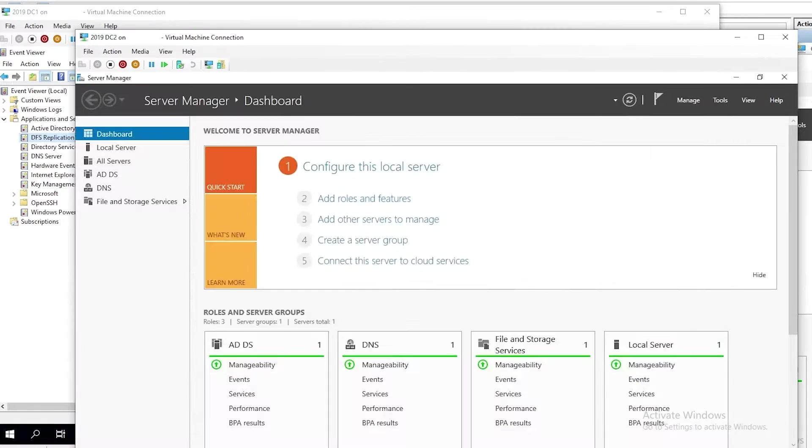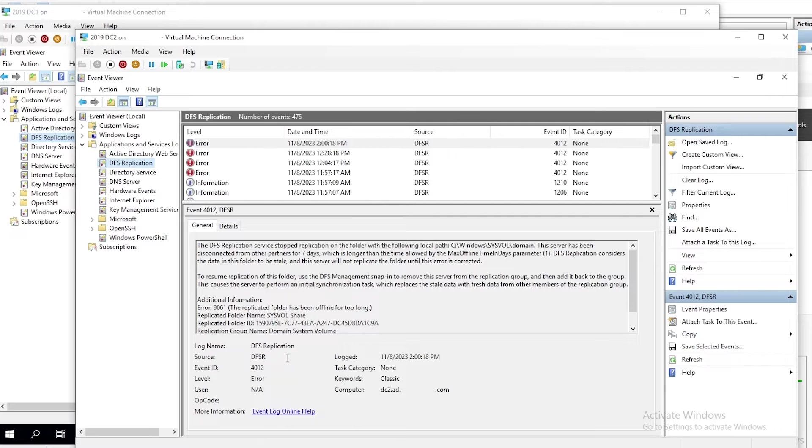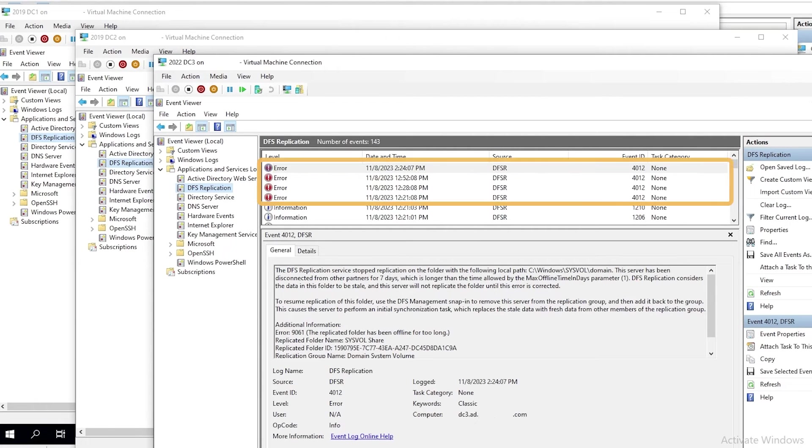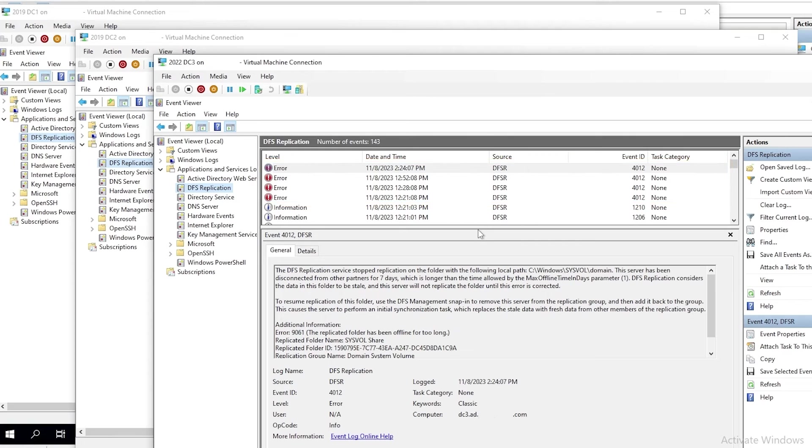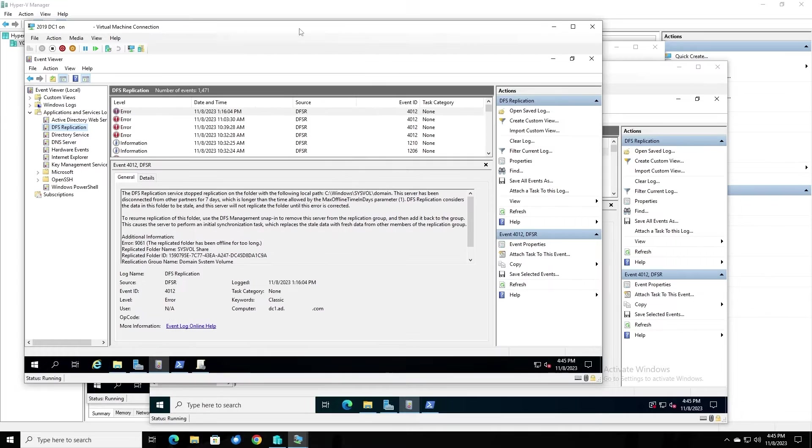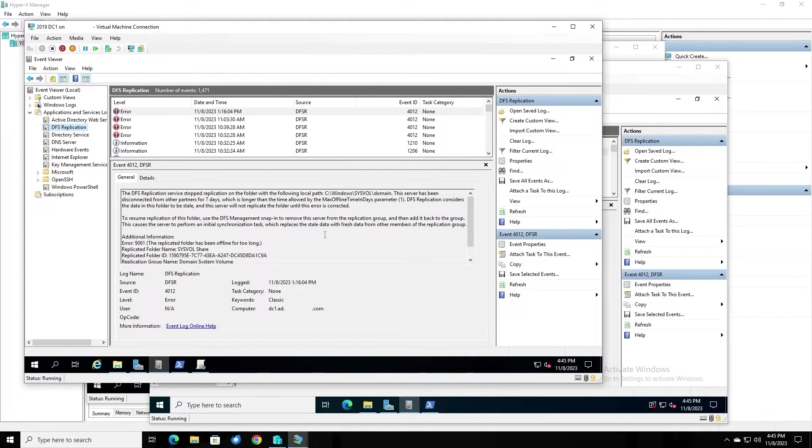If we look at the same event log on DC2, we see the same errors, and if we look at the log on DC3, we also see the same. So, all three of our domain controllers have got problems with DFSR, and that's one of the main reasons why we have to do an authoritative sync. We don't have a working DC from which to copy SysVol data at the moment.